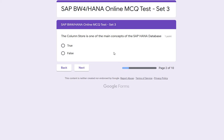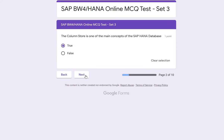The next question: the column store is one of the main concepts of the SAP HANA database — and it is also true. Column store is definitely a vital point in SAP HANA. Earlier we had the concept of row-based storage, but SAP HANA introduced the in-memory concept which stores data in column stores. So true is the right option.